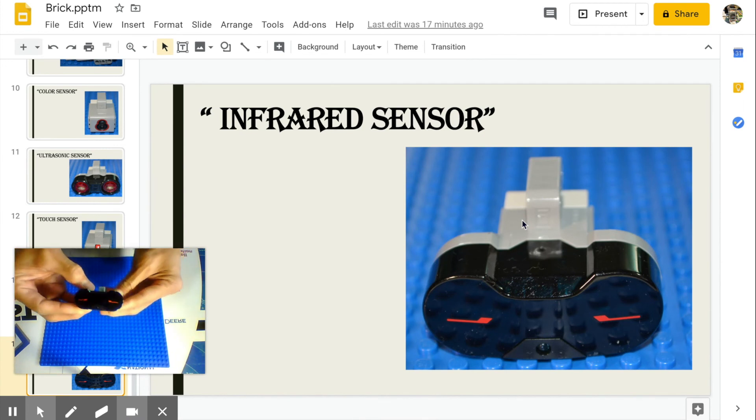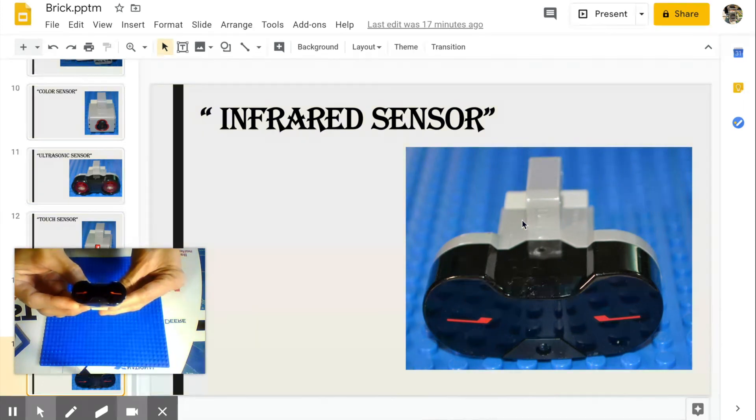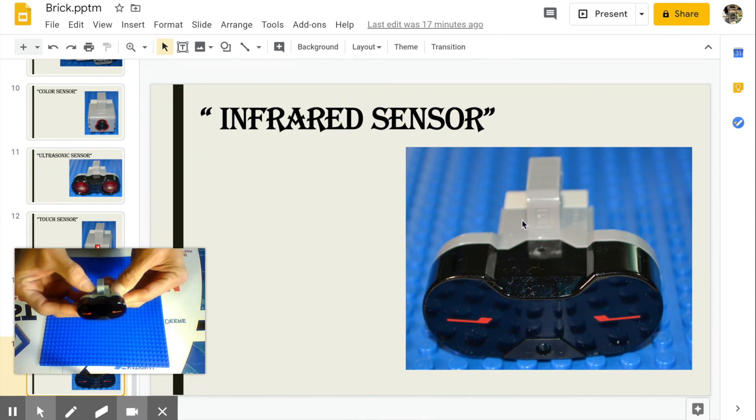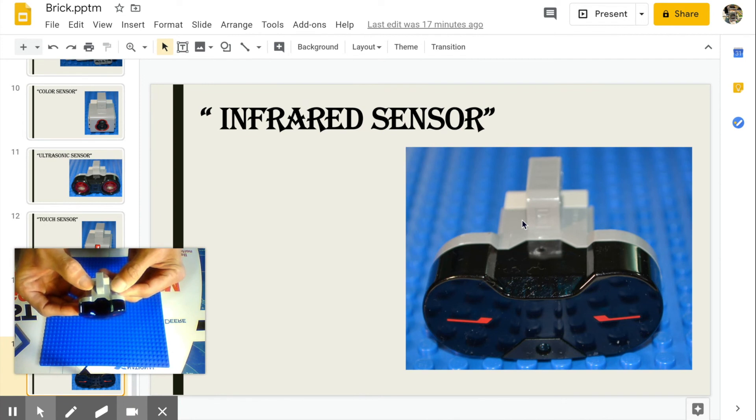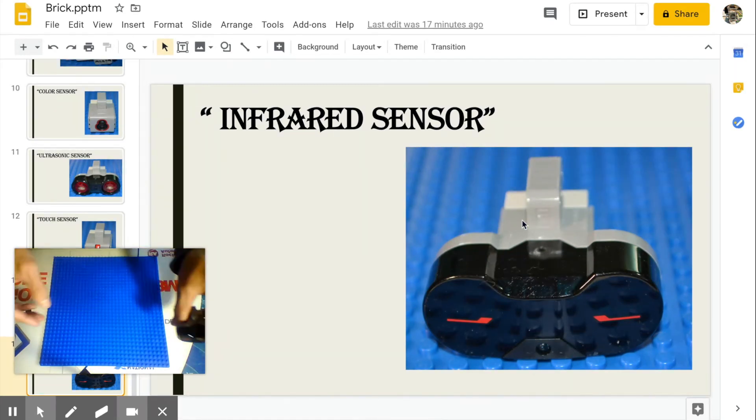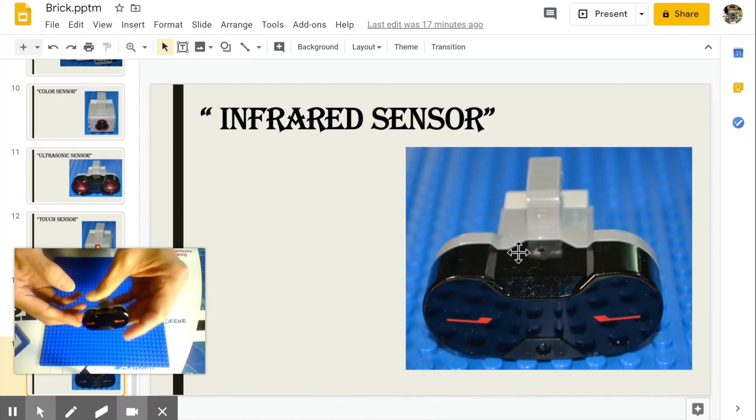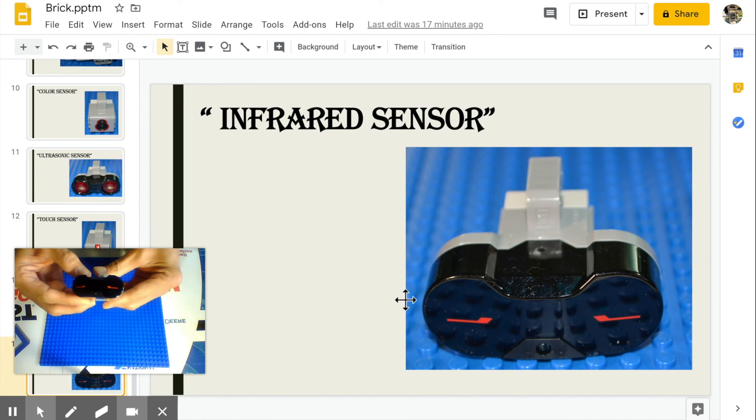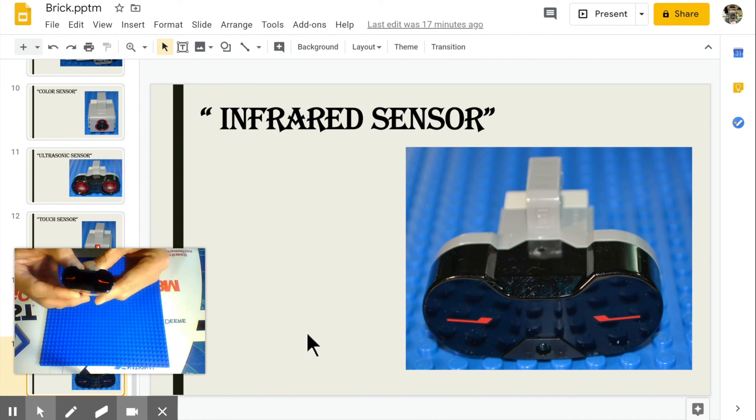Infrared sensor. It detects proximity of the robot to other objects just like the ultrasonic sensor.